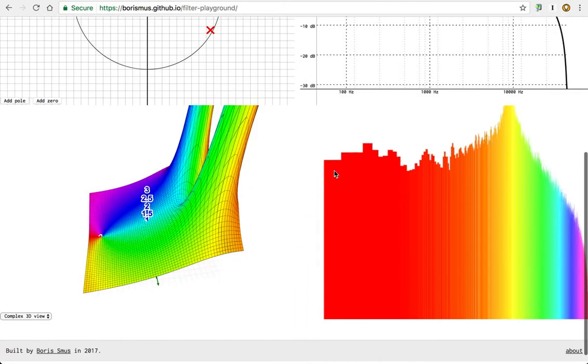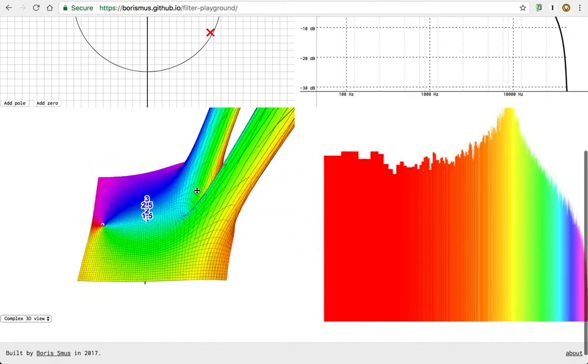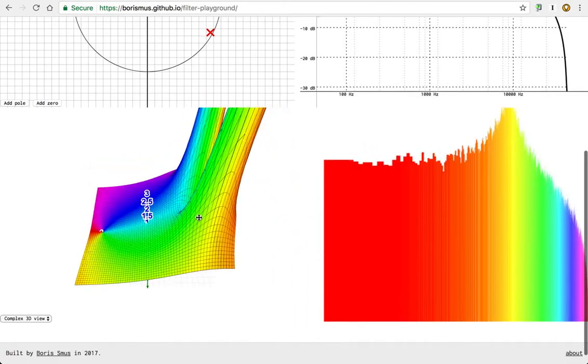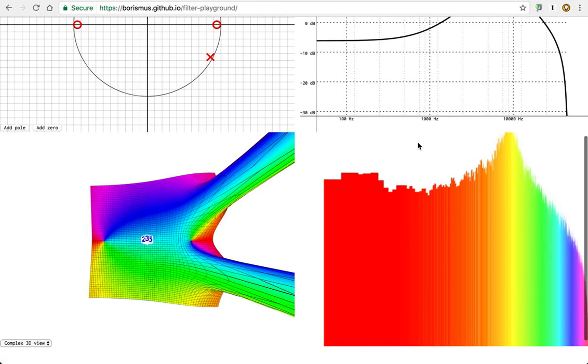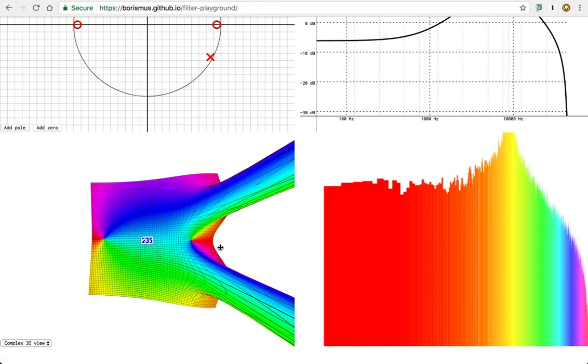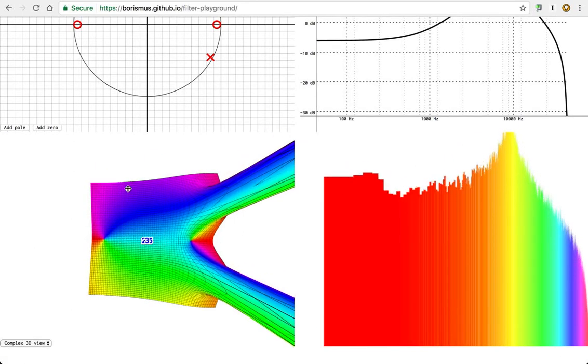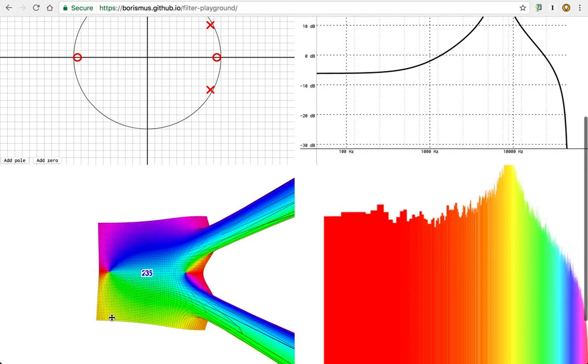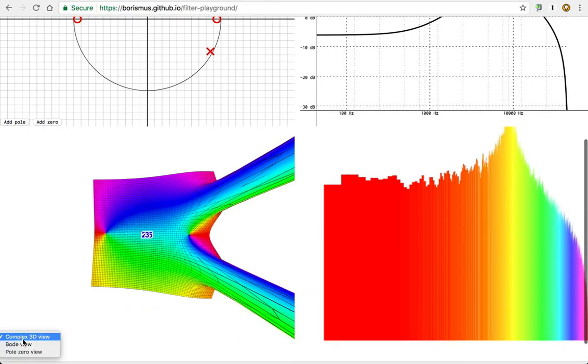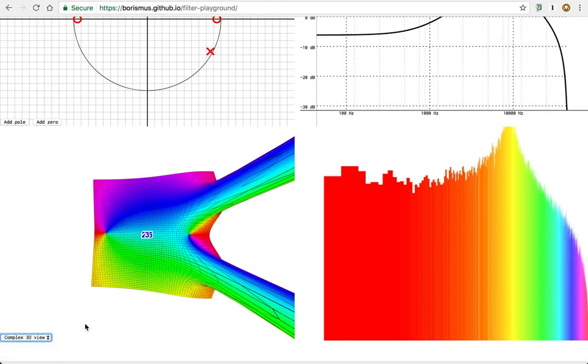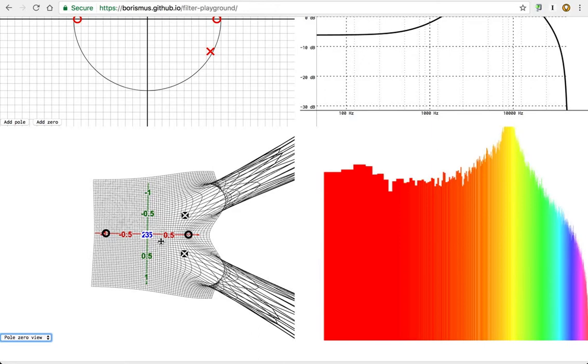this here is the complex 3D view of the transfer function. So the way to interpret it is we have a complex plane again. This is mirroring the pole zero plot above. Actually let me switch it into pole zero view so you can get a better sense. So we can see the same zeros and the same poles here. This is the complex plane.